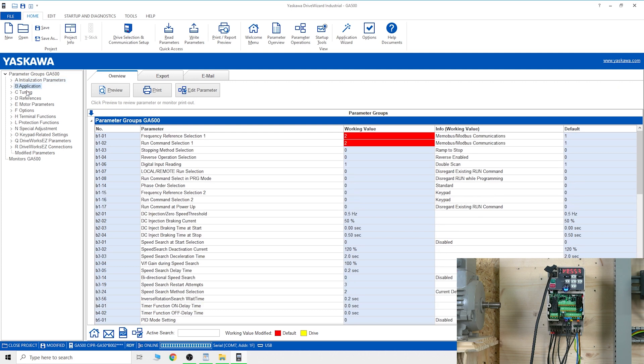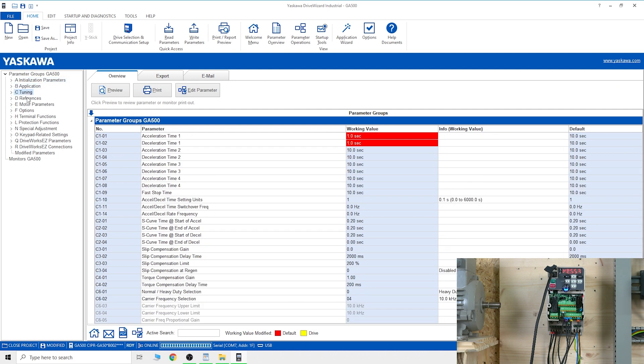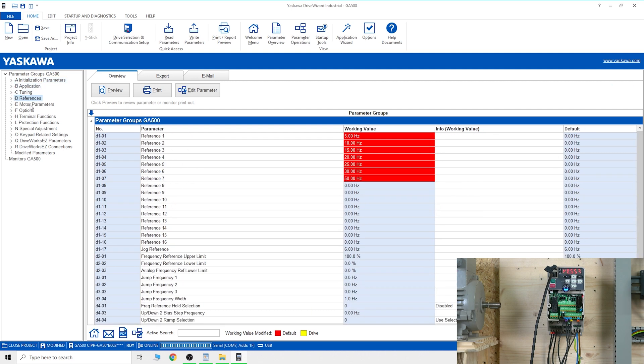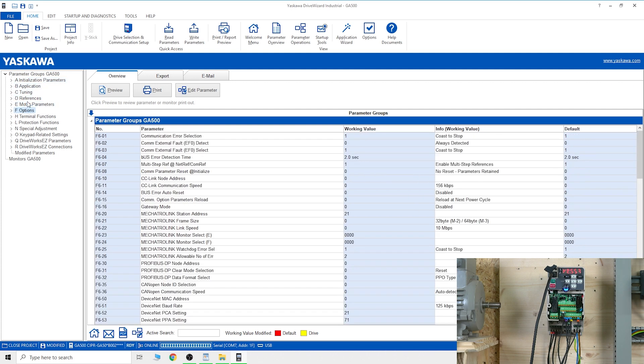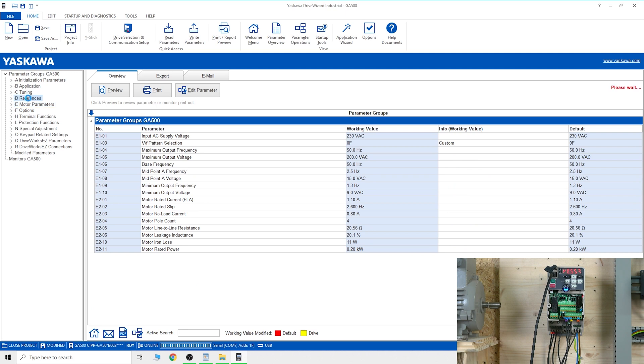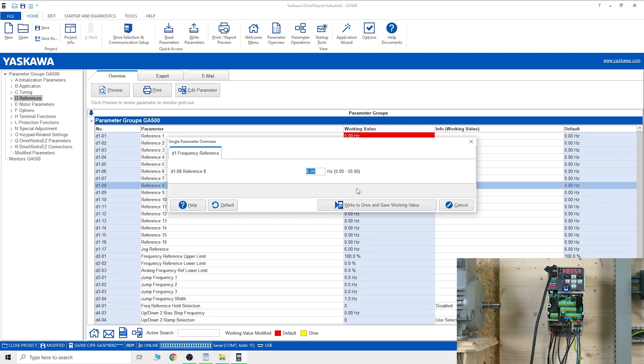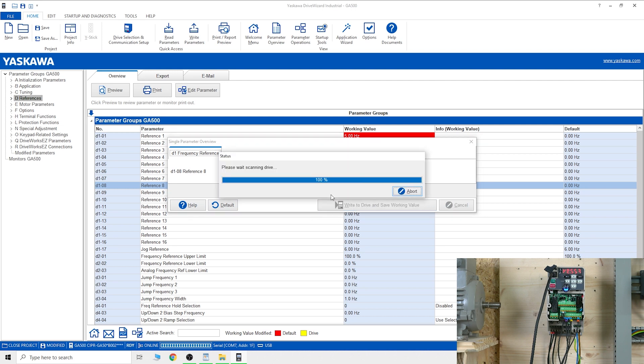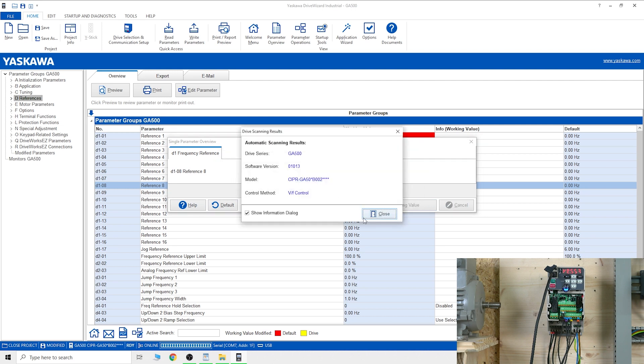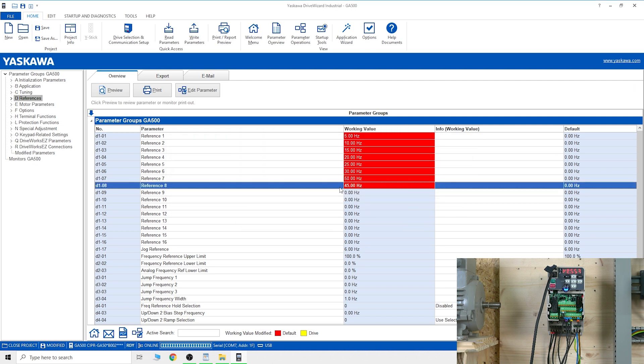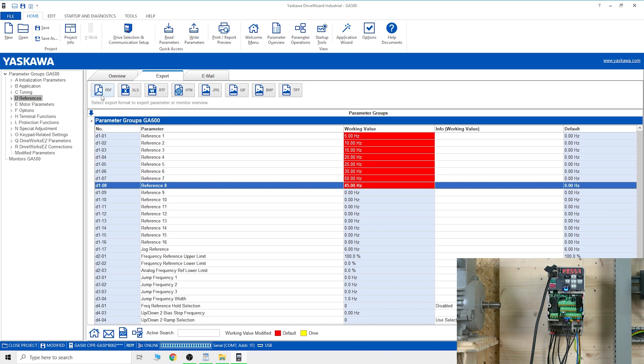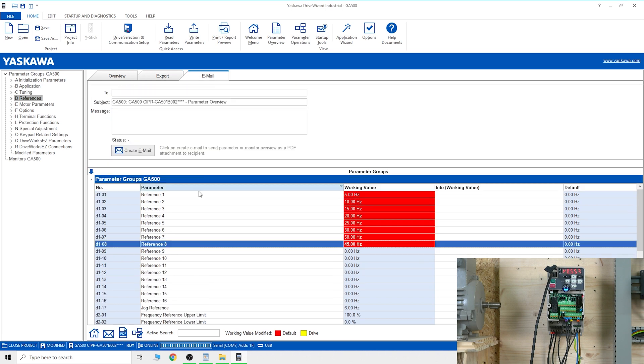You can go and set up anything you wish. You can set up D references here. To change something, just select it - let's say 45 - then write it to the drive and close. The value appears and it goes straight into your drive. You can even export all the parameters in a PDF and email to somebody. That's cool, I like it.